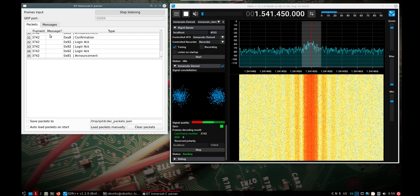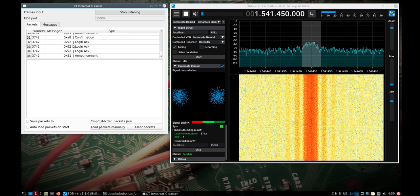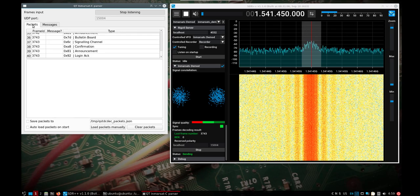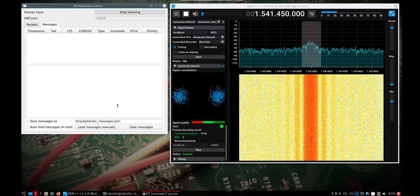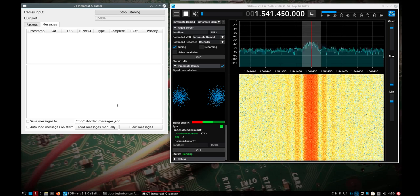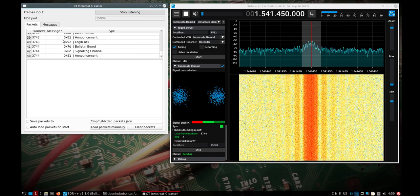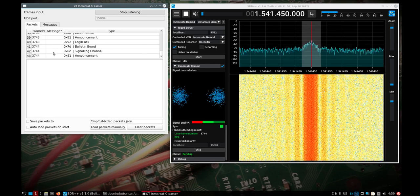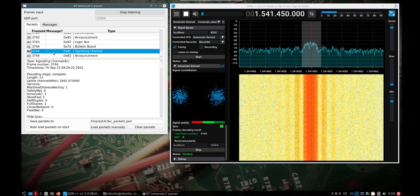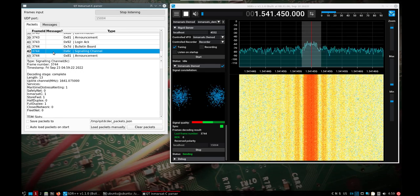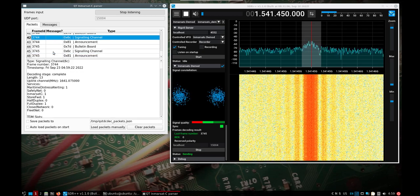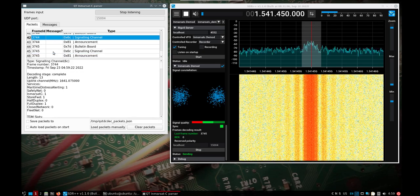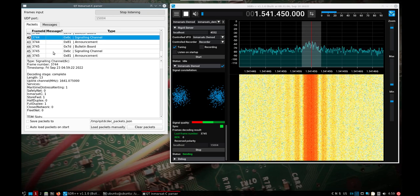If I sit here long enough, we should get a message that pops up. Here on the packet side though, you can break down and get some more information. I'll just pick a signaling channel here so you can see that it does break down and that there is more information, whether it's an announcement, bulletin board, or message.